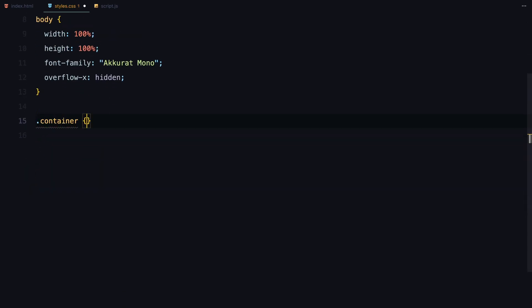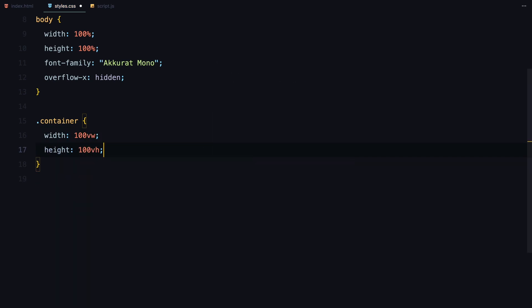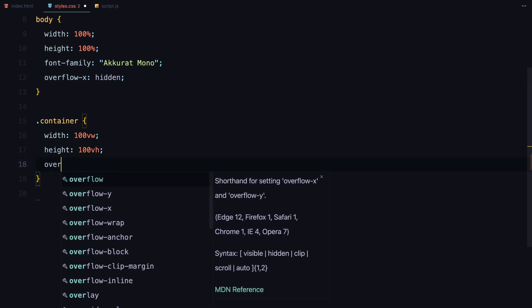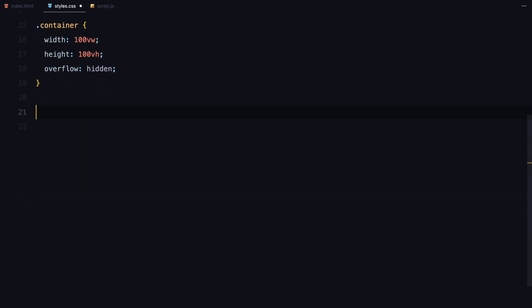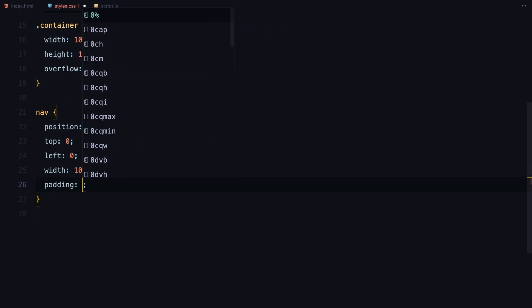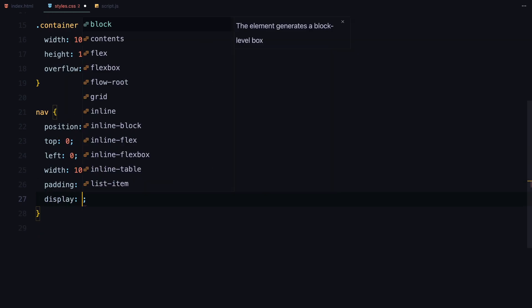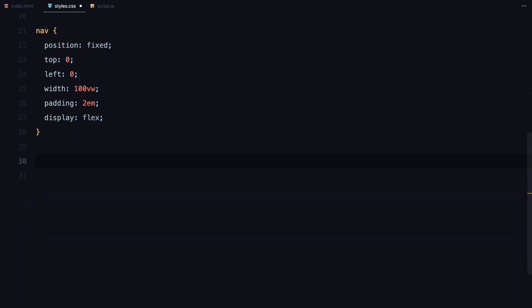Next I'll style the container to take up the full viewport width and height, and hide any overflow. Now onto the navigation. I'll fix its position at the top of the page, set it to span the full width, and give it some padding for spacing. To arrange the navigation items, I'll use flexbox, which will allow us to easily align the elements.